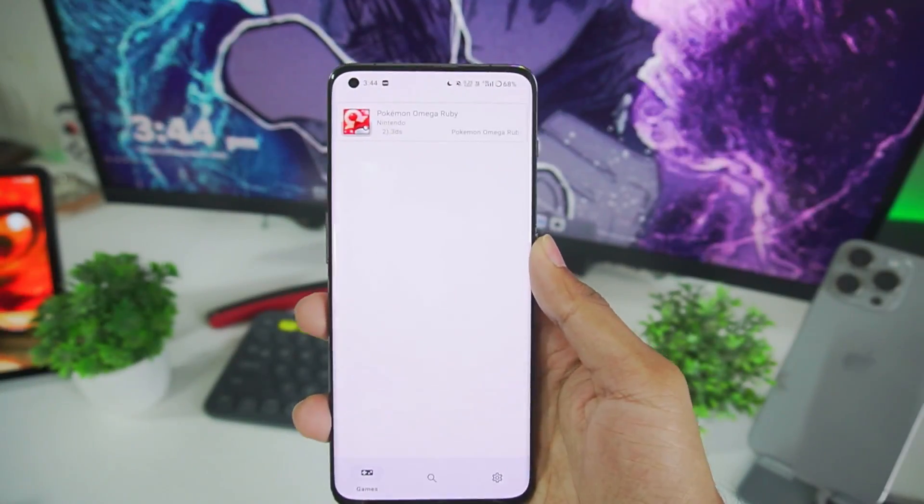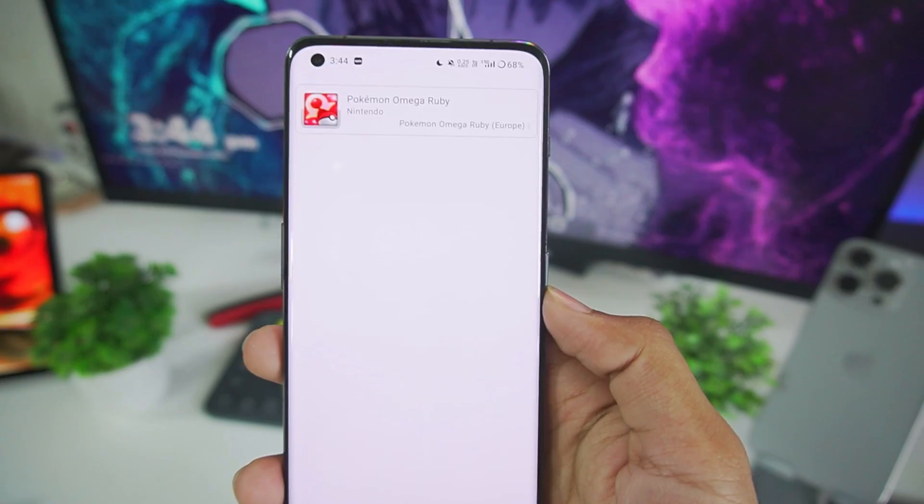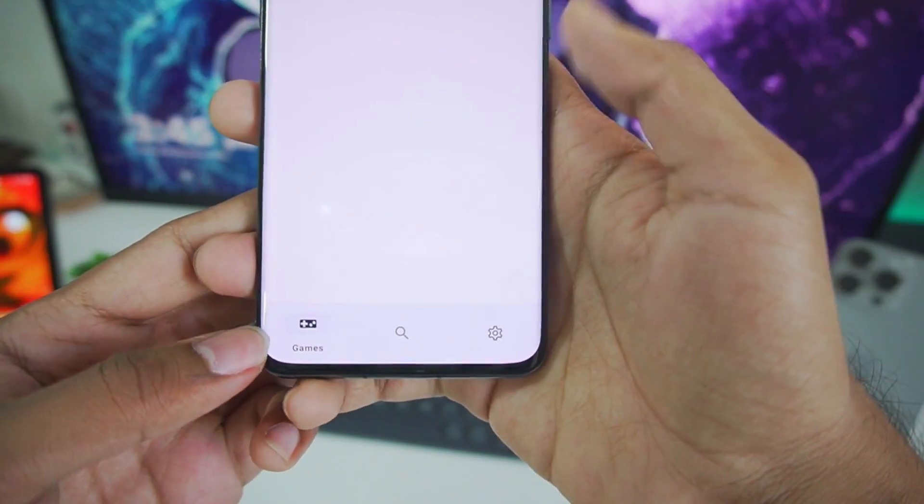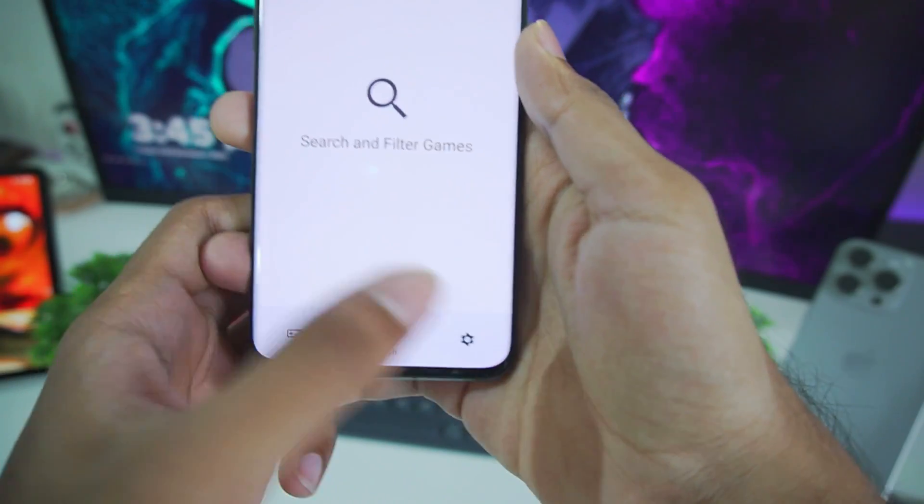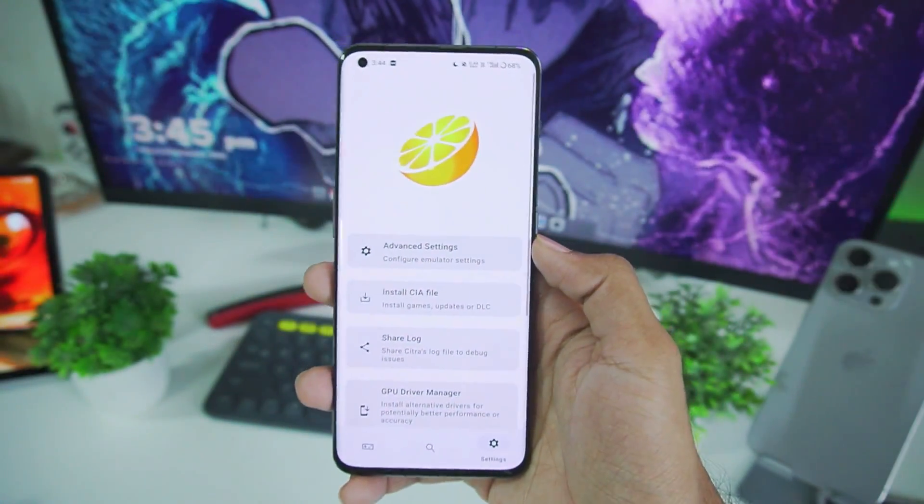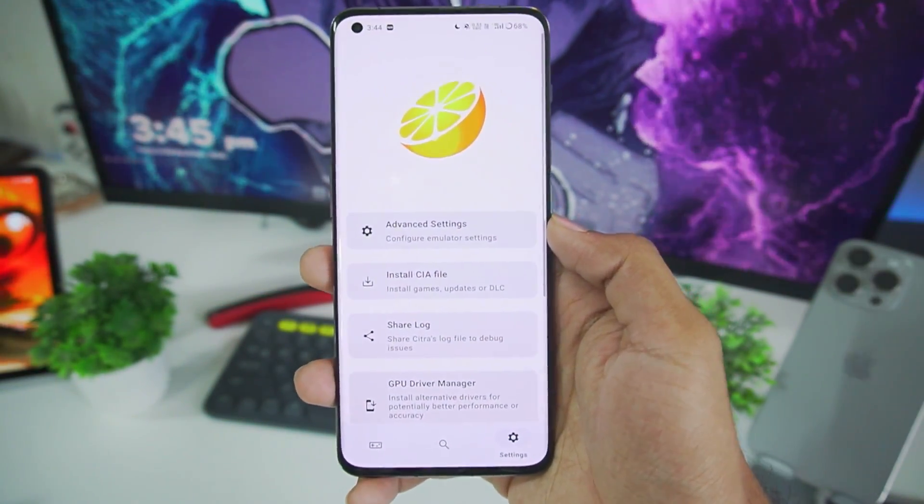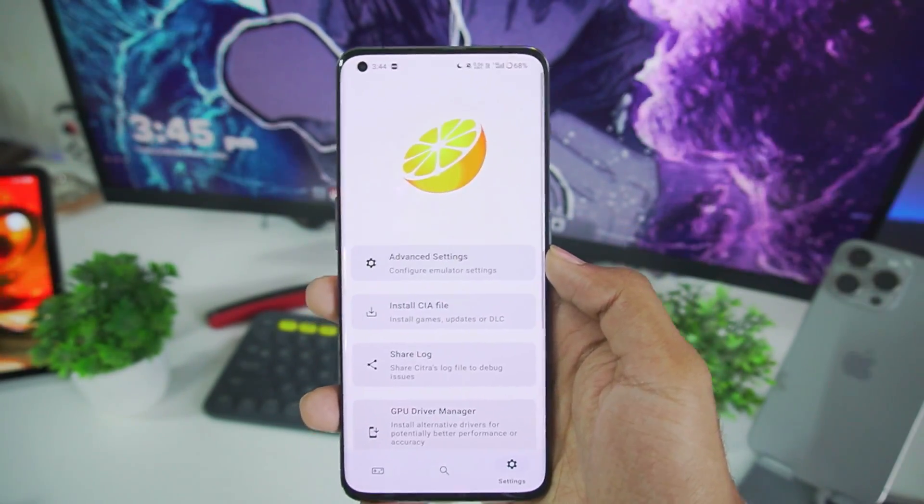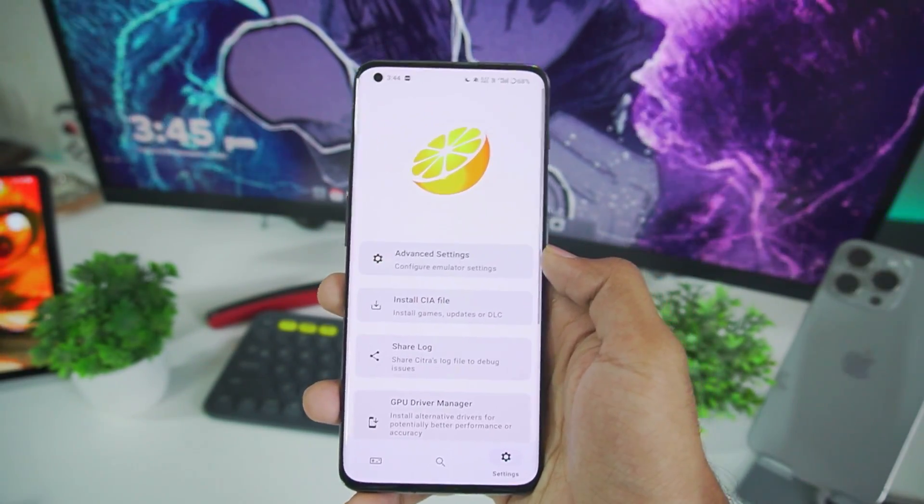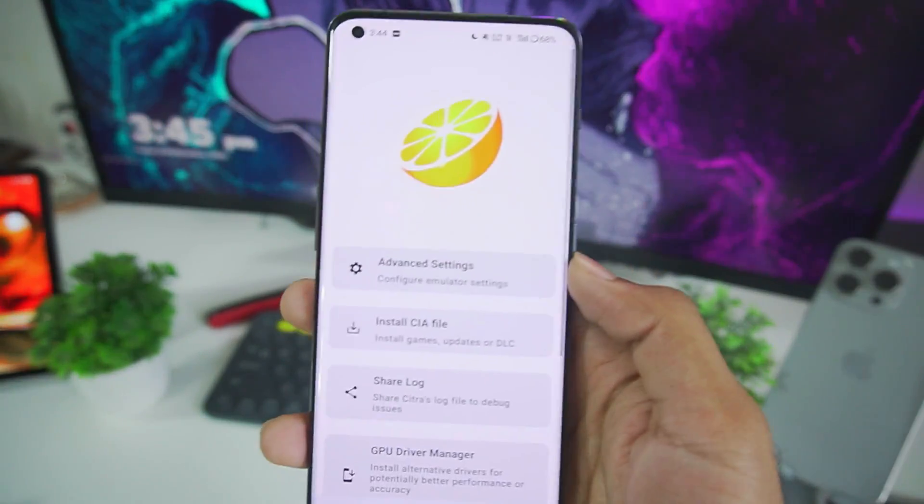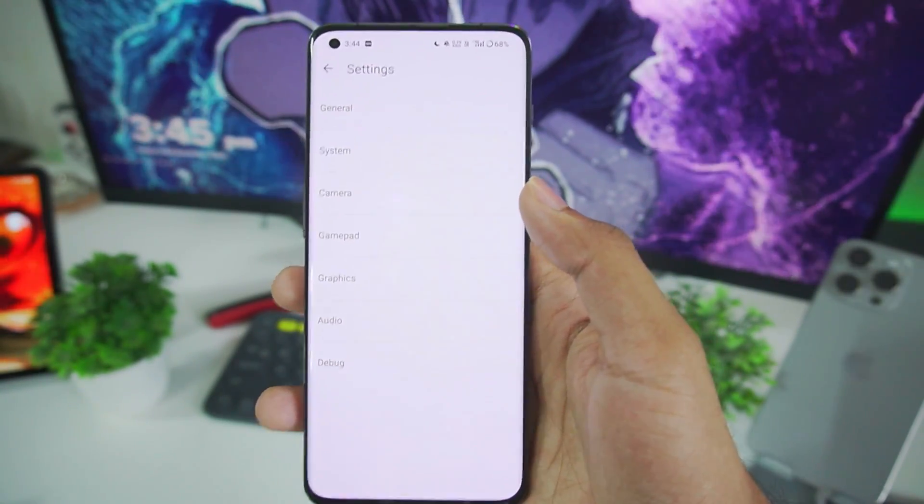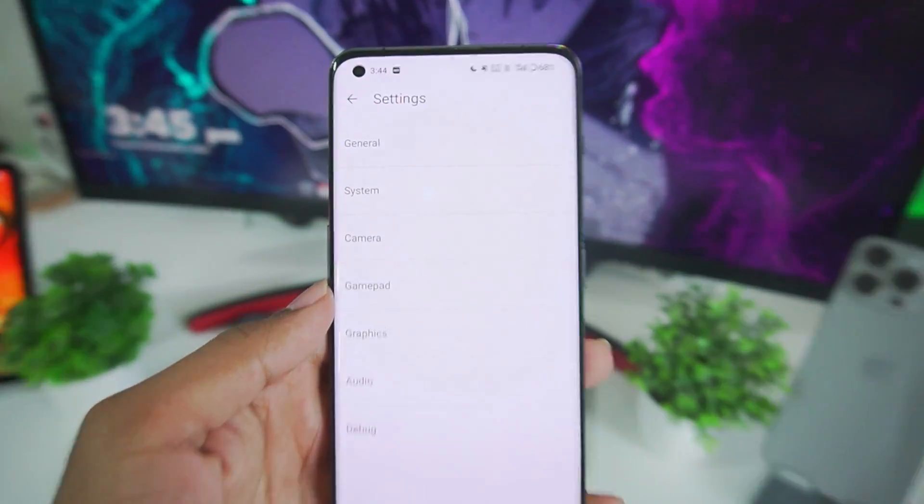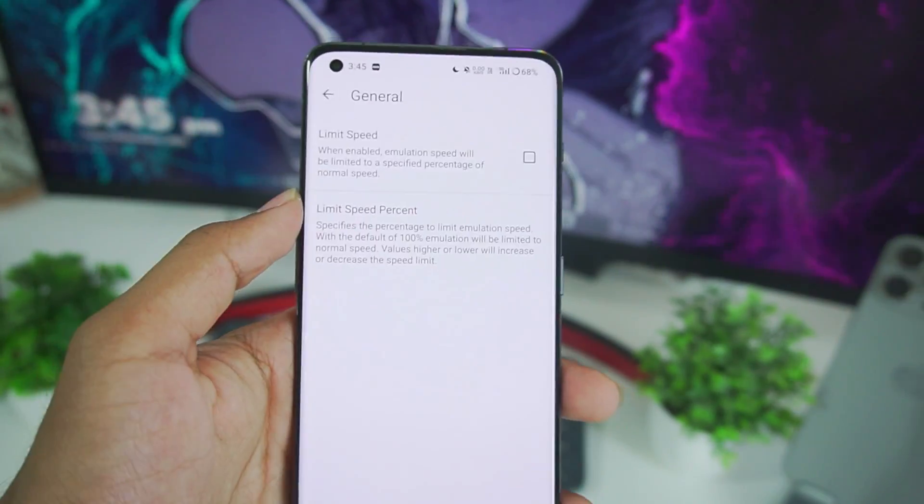Once you are done setting up Citra Universal Android you will get a game list UI similar to this. Now if we just go ahead and check out the bottom section you will see the game's search as well as settings icon. Now this UI is similar to Yuzu Emulator Android because the team Citra developers were the one who started Project Yuzu and both of these emulators as you know were later on released for Android devices. So let's start off by going into advanced settings. And here you'll be able to see our normal Citra Emulator Android UI.